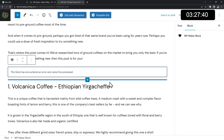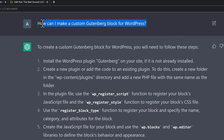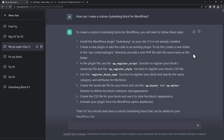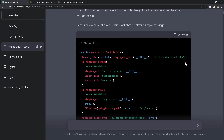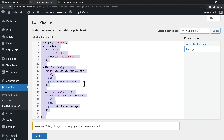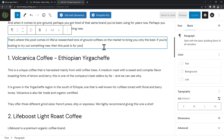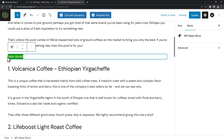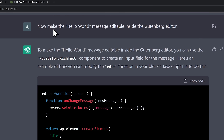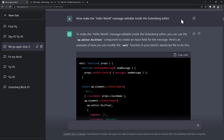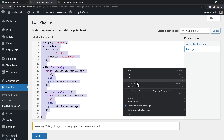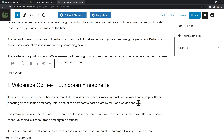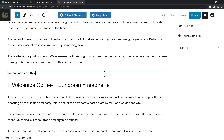I came back the next day with only 3 hours left on the clock and nowhere close to a working plugin. But with what I'd learned the day before, I had a much better idea what to ask. I started over, and this time ChatGPT gave me steps and code that worked without errors. It displayed a hello world text, but didn't allow me to edit it inside Gutenberg, so I asked ChatGPT to make the hello world message editable. It gave me new code and I tested it out — now I could edit the text inside my block.